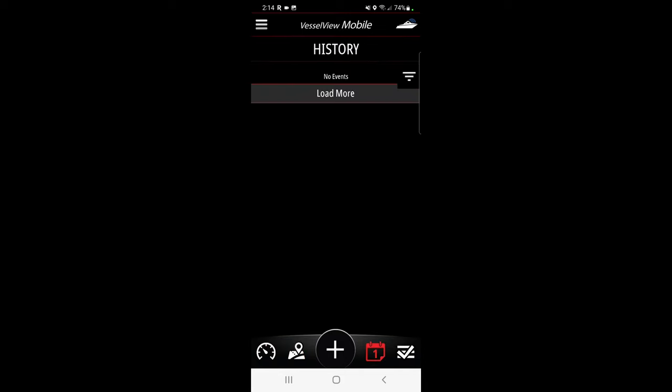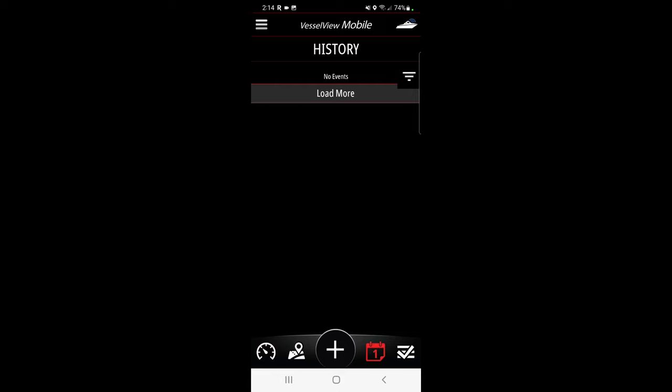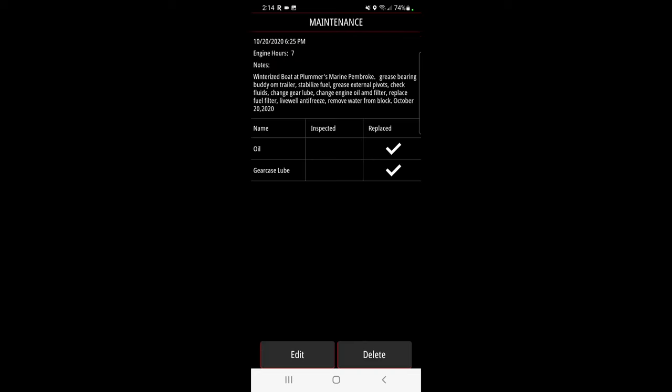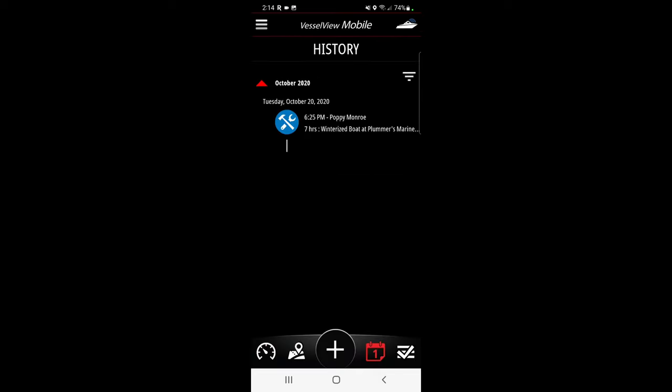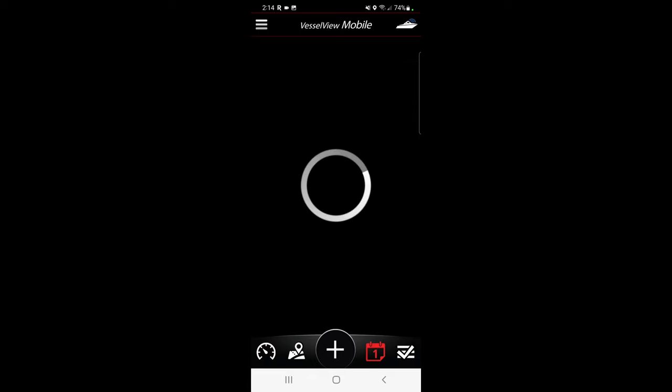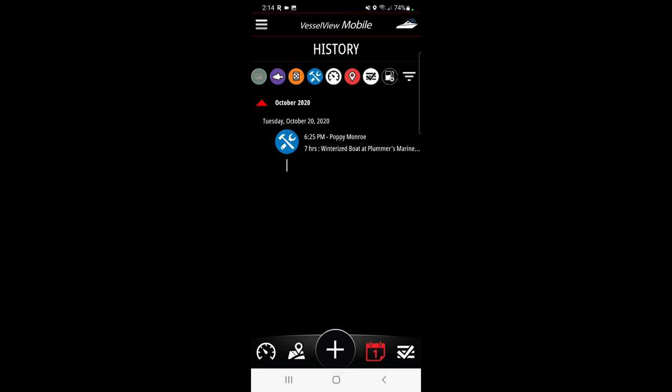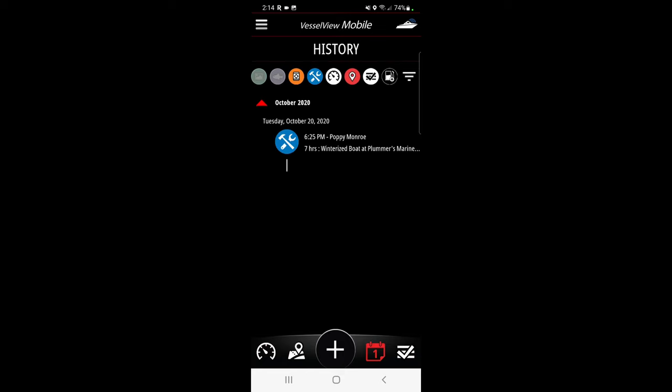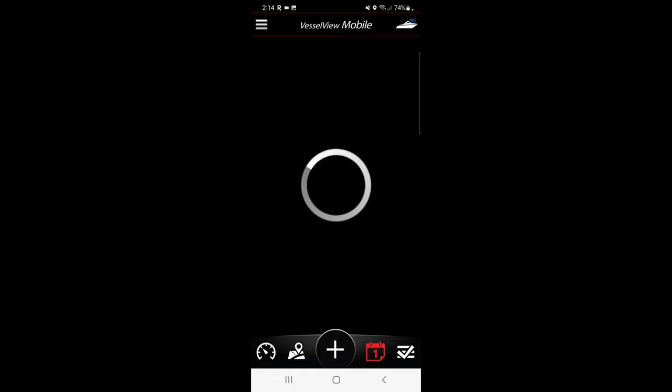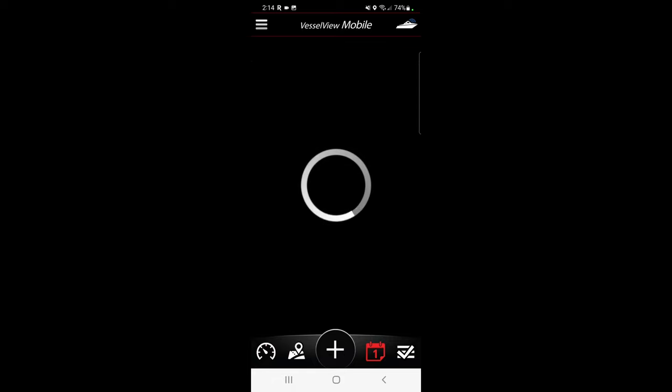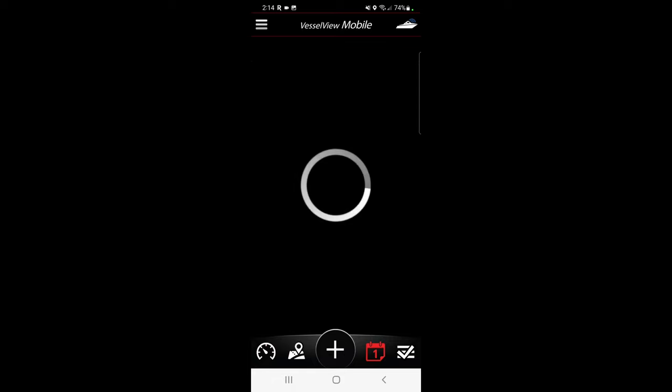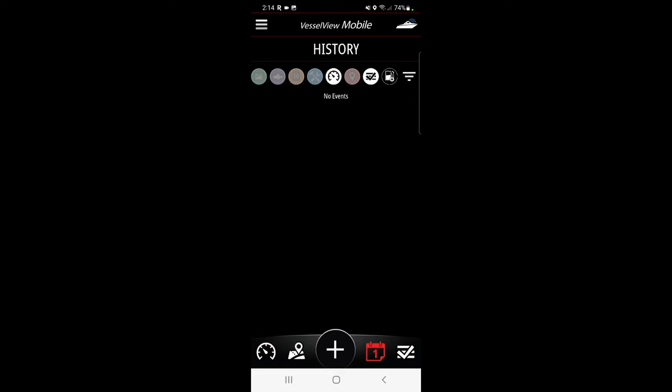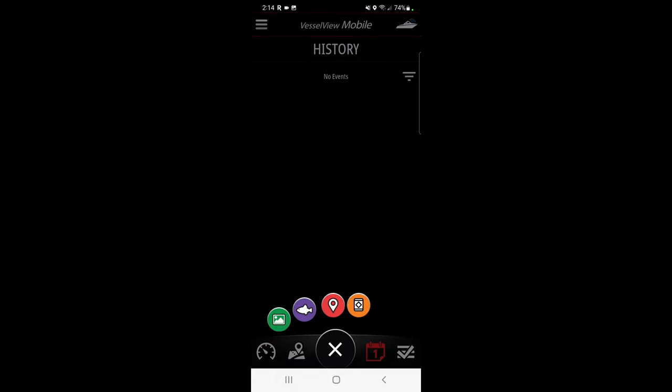You've also got calendar, so you can load more results for calendar, you can have a look at it, you can track. Winterize the boat at Plumber's Marine, yeah, you got that done. You can add calendar events, or you can sort by history type. Pictures, fish that you've caught, I have none of this in here. Hazards that were logged, maintenance that was done, I've only got some stuff in here. Special points of interest, etc.